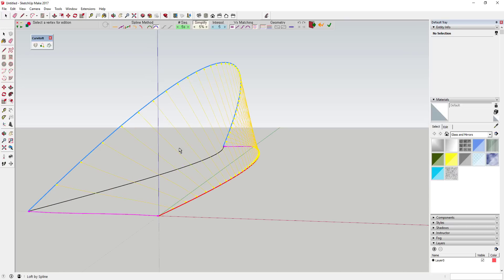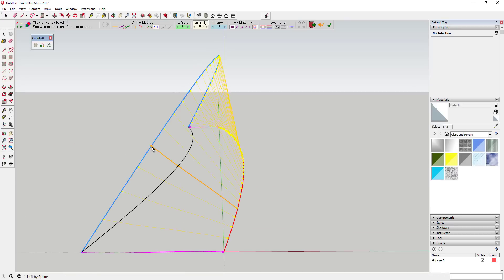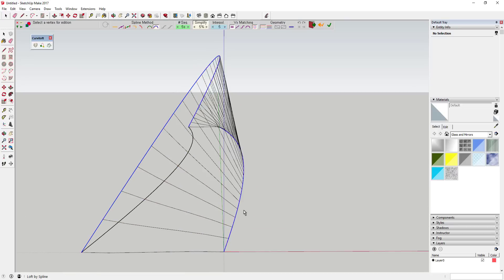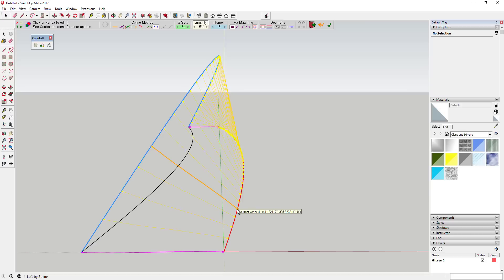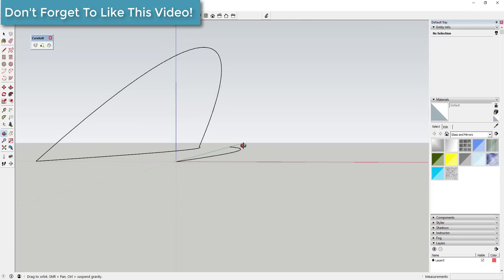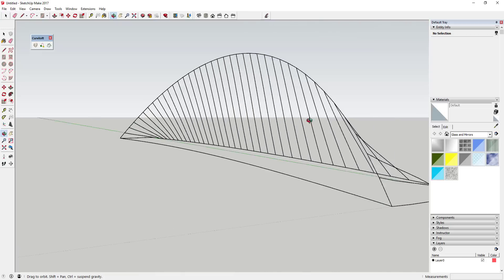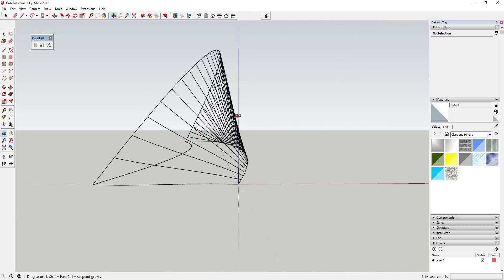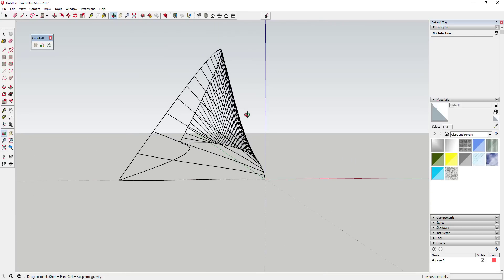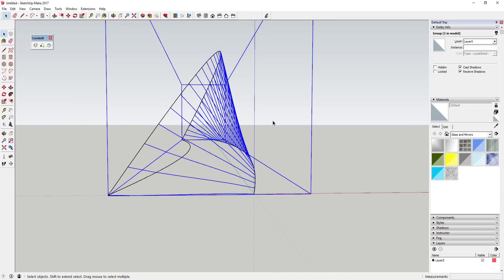What Curviloft does is it takes every segment of a line and draws a line to the corresponding segment of another piece. So it's drawing all these lines really fast for you. Go ahead and click on this and then click OK. Now you've got all these vertical suspension pieces in here that you can come back and create a tube around.